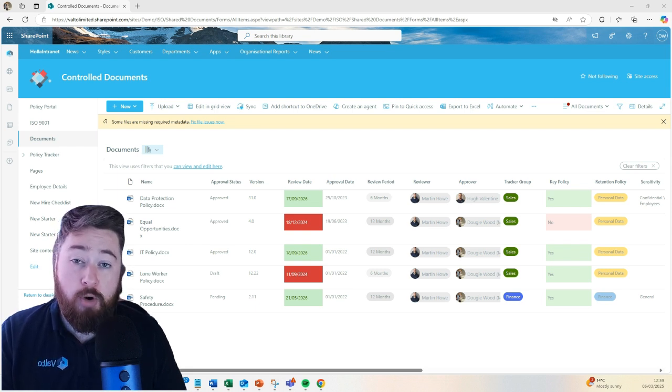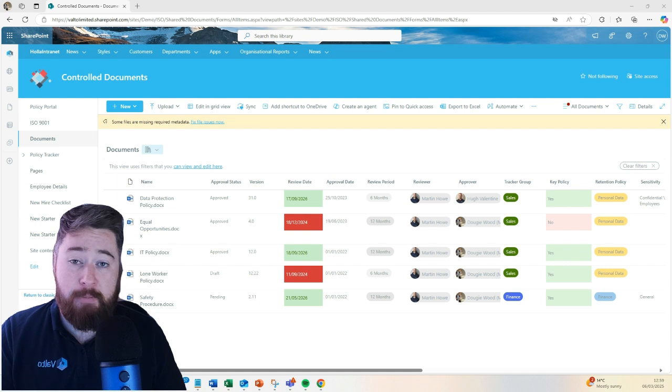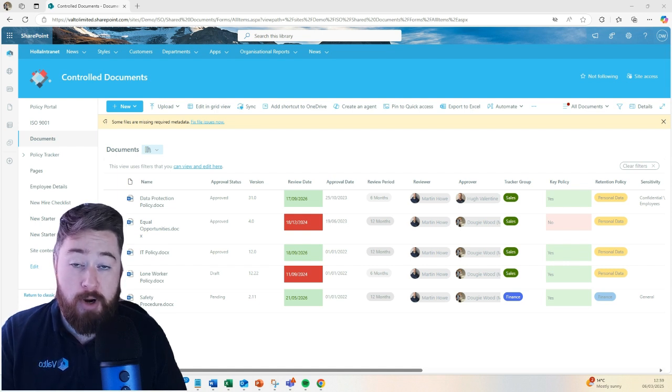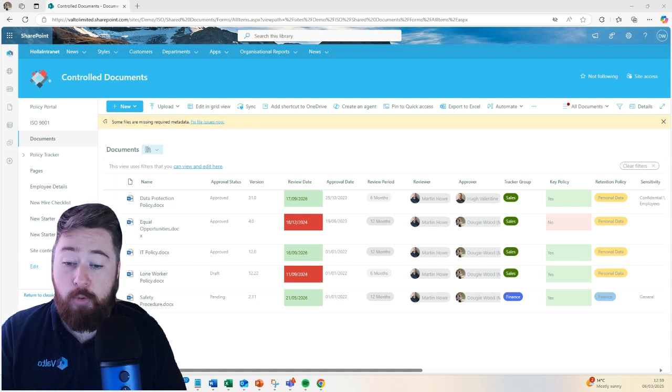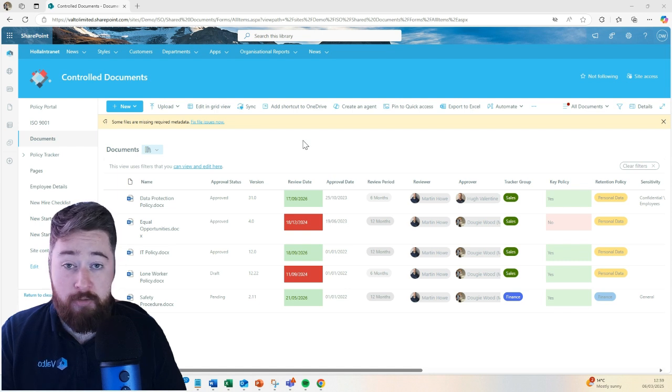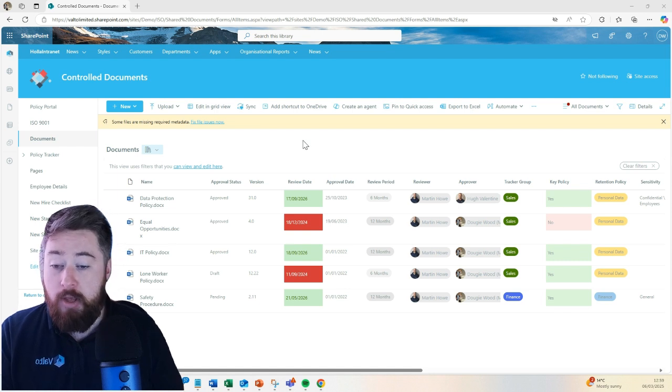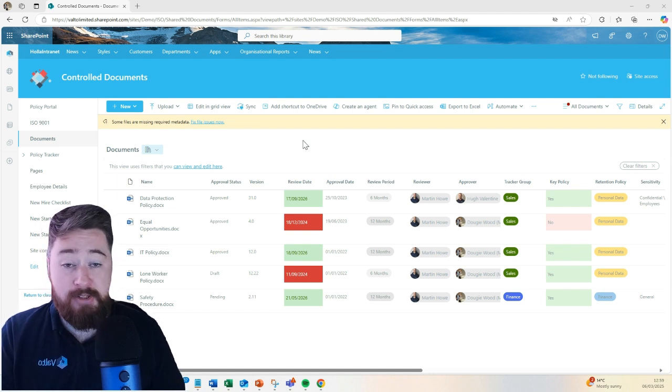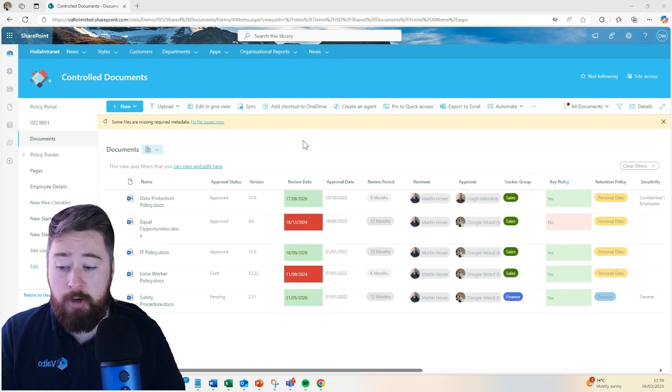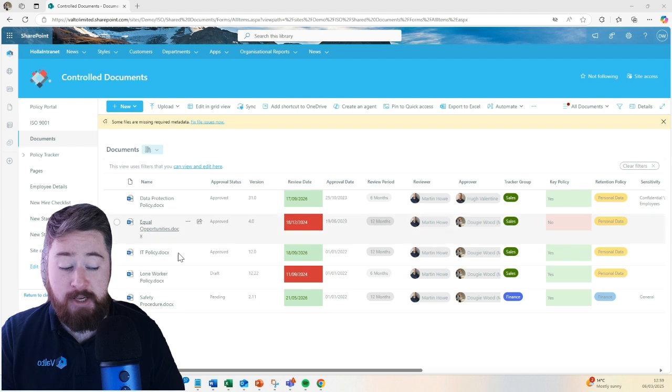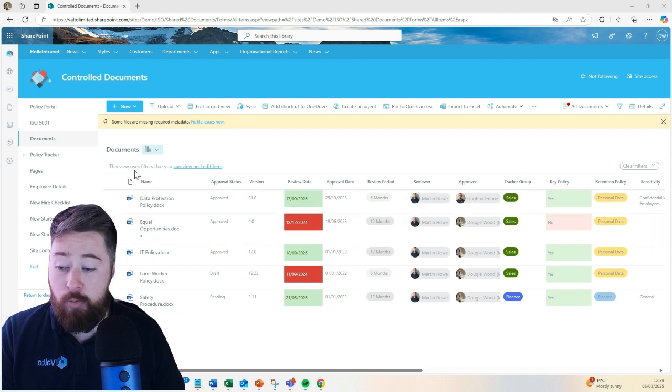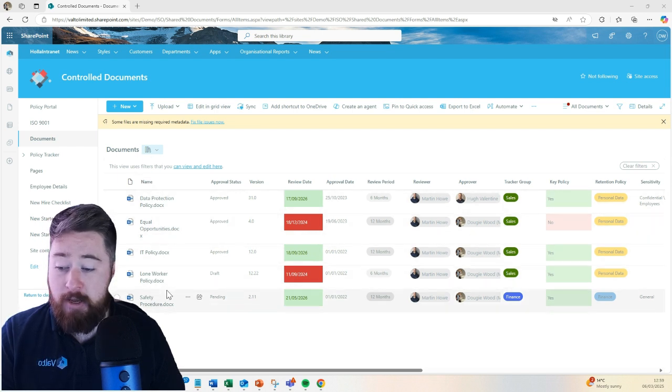So we've pre-built a package that you can install into your SharePoint for a fixed price, which actually has a lot of the features that you'll need straight off the bat. This system is built around a single SharePoint document library that we can see here. We've got all of our documents in here, our key policies.